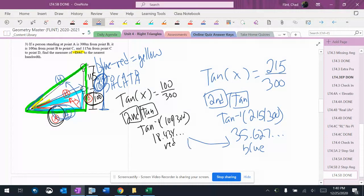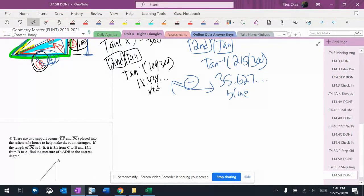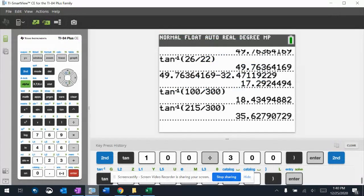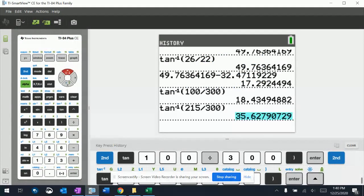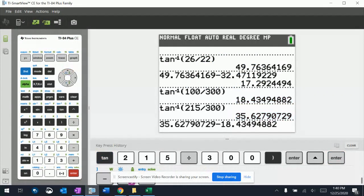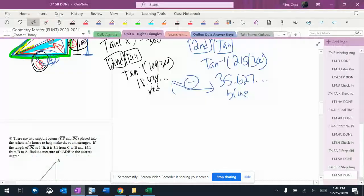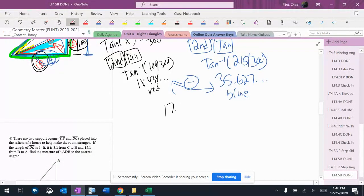And then in the beginning, we said we were going to subtract these two to get the answer. So 35.627 minus 18.434 equals 17.129 degrees.